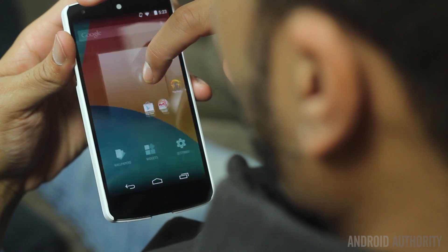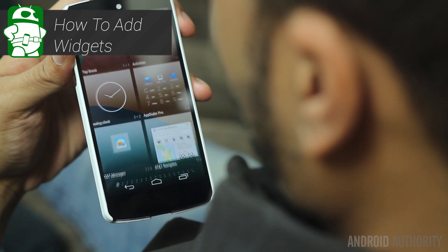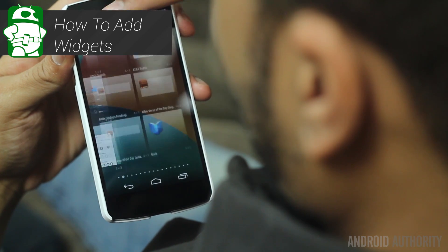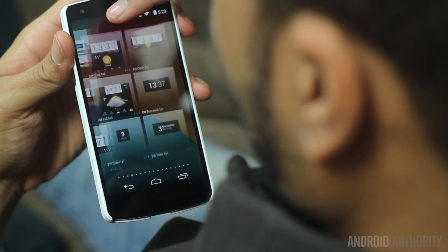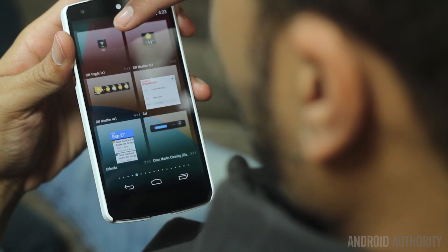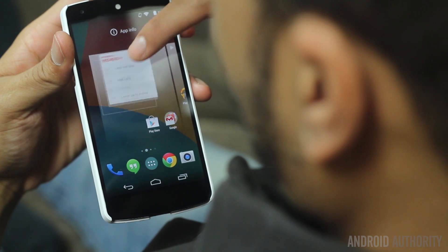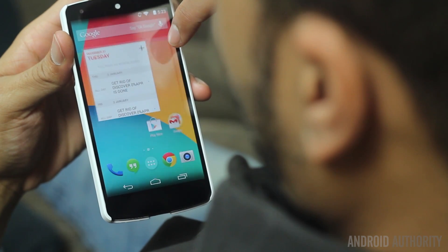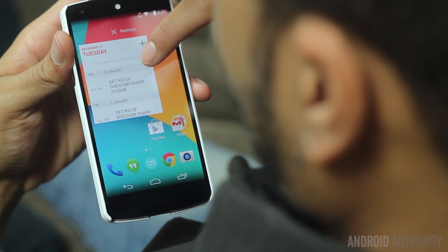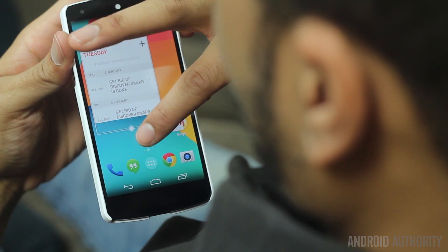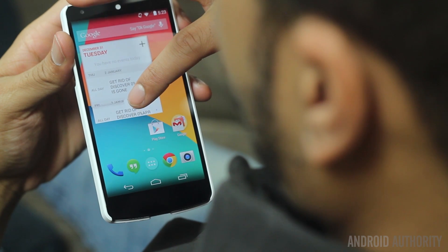On the home screen, you can press and hold on a blank spot and you can access the application shortcuts and widgets from here as well. The widget picker shows the size of the widget prior to placing it on your home screen. Press and hold your choice to drop it on the home screen. You can even resize it by pressing and holding on the widget.